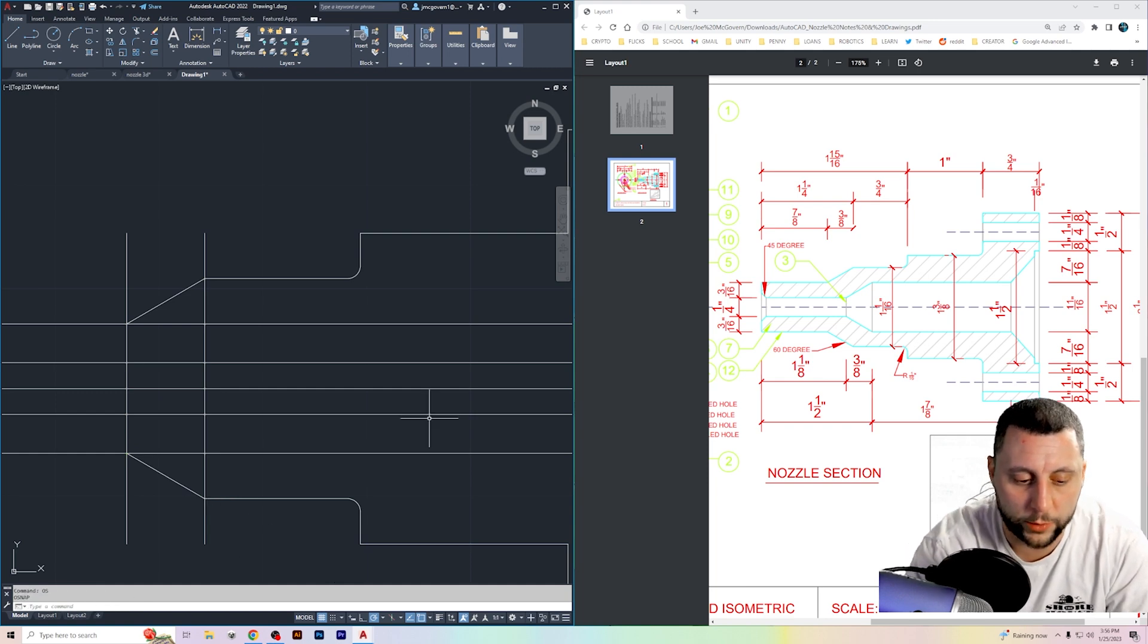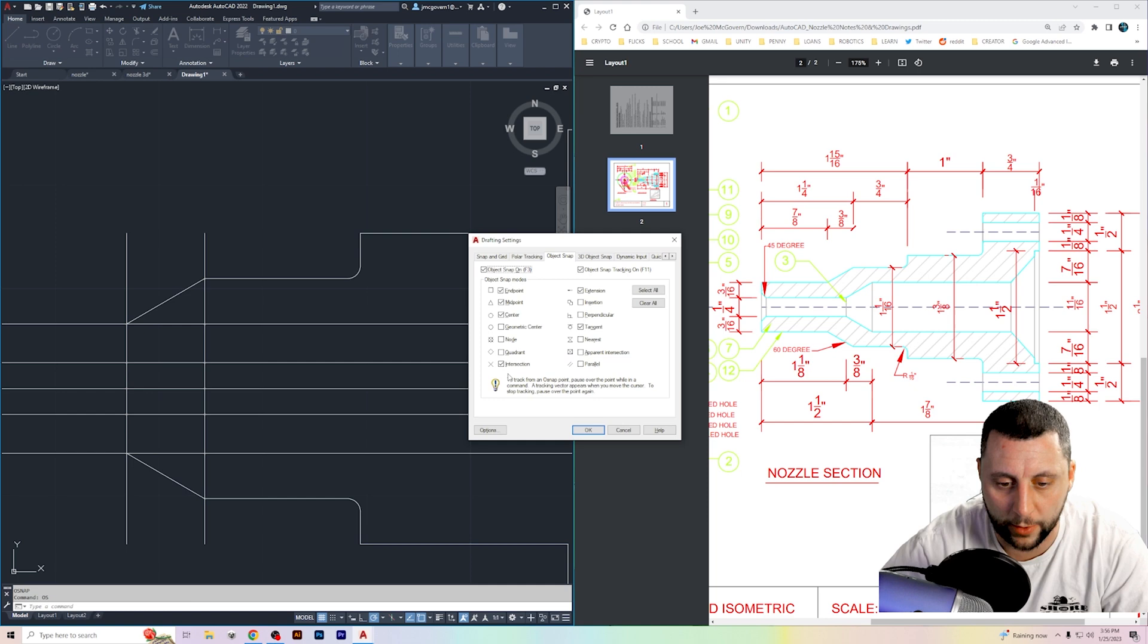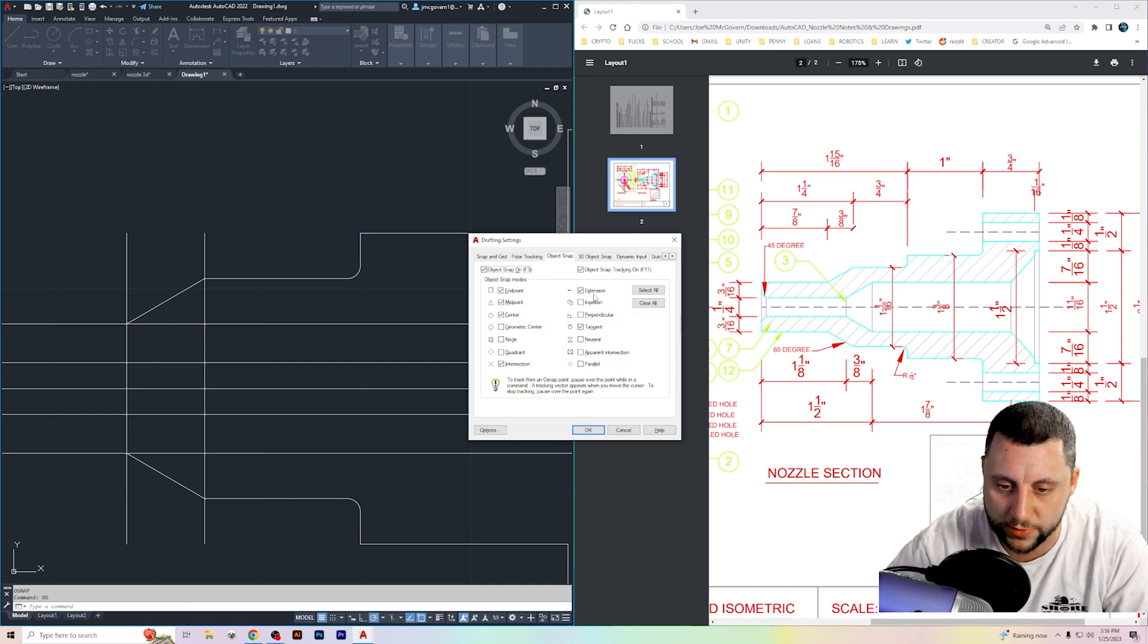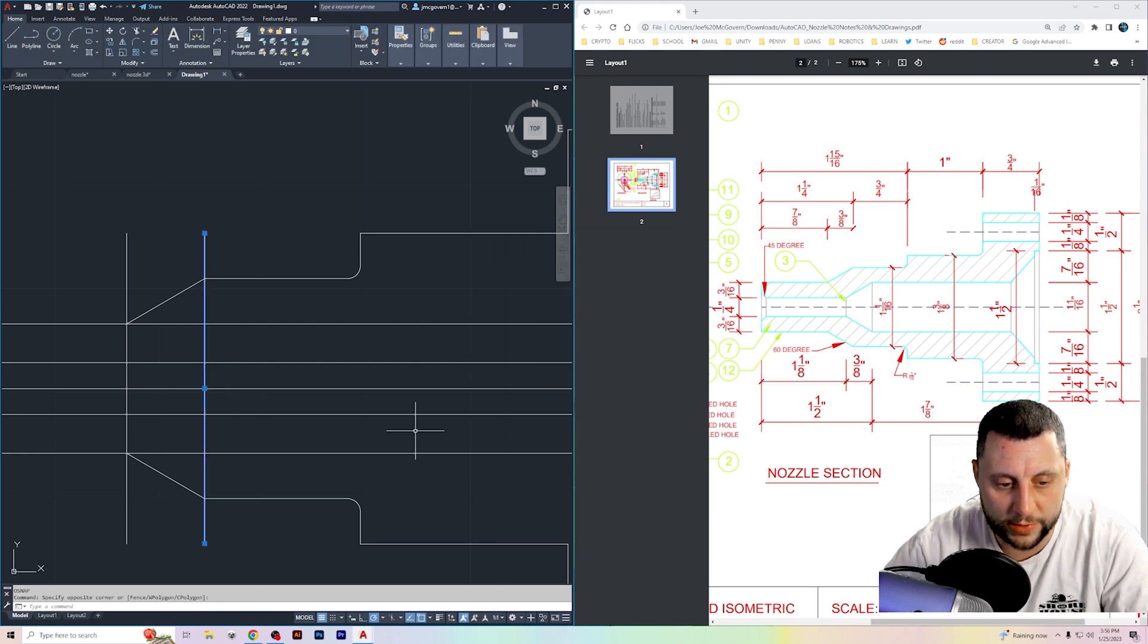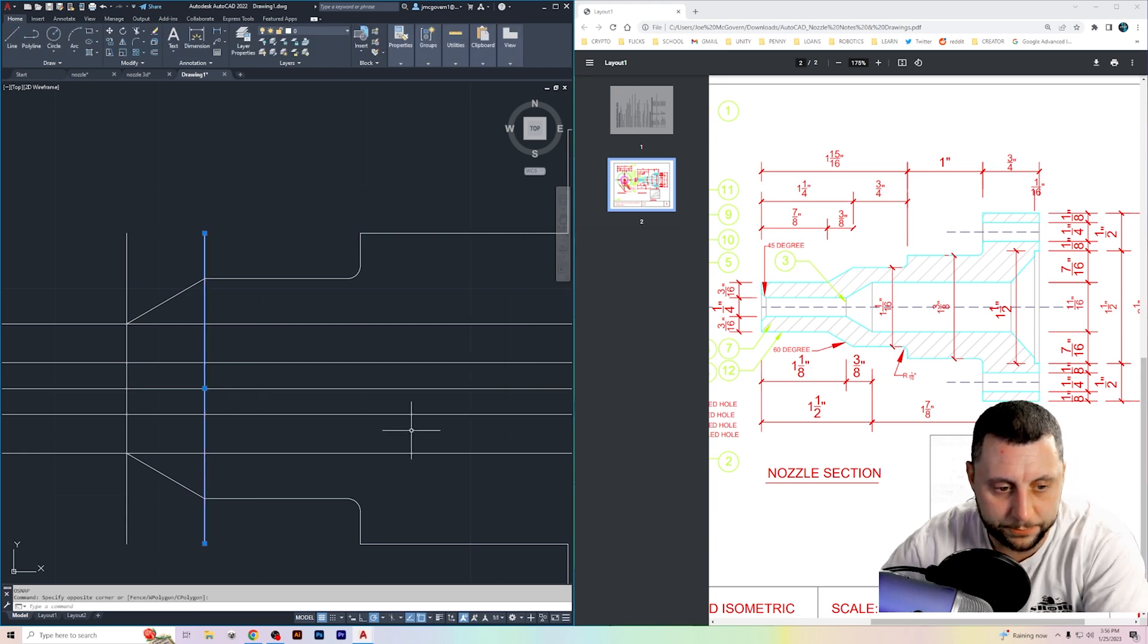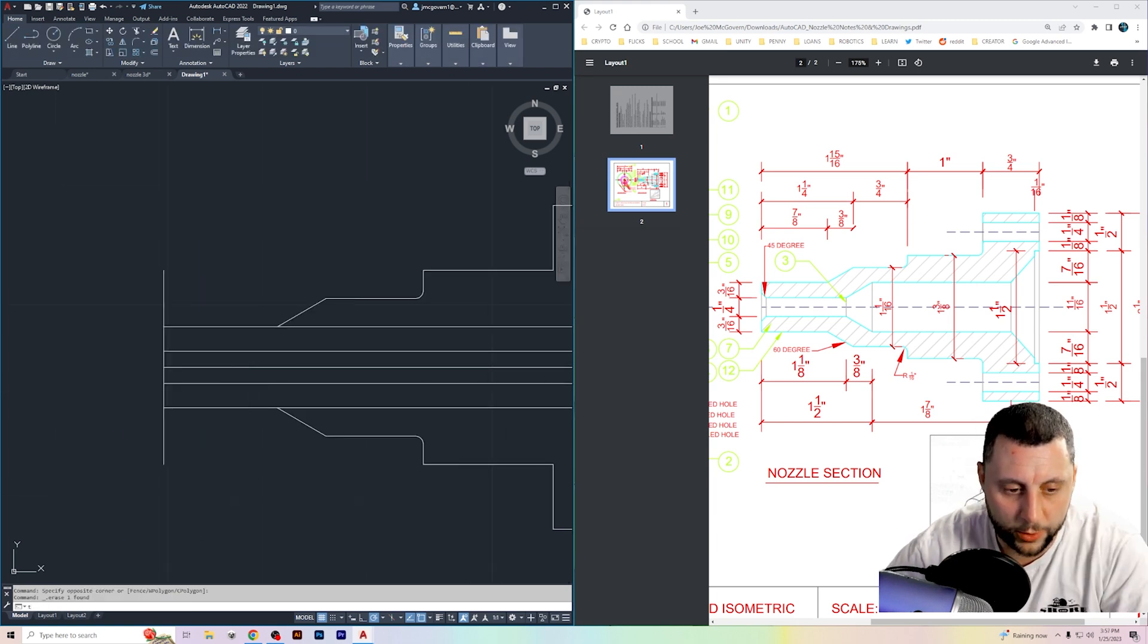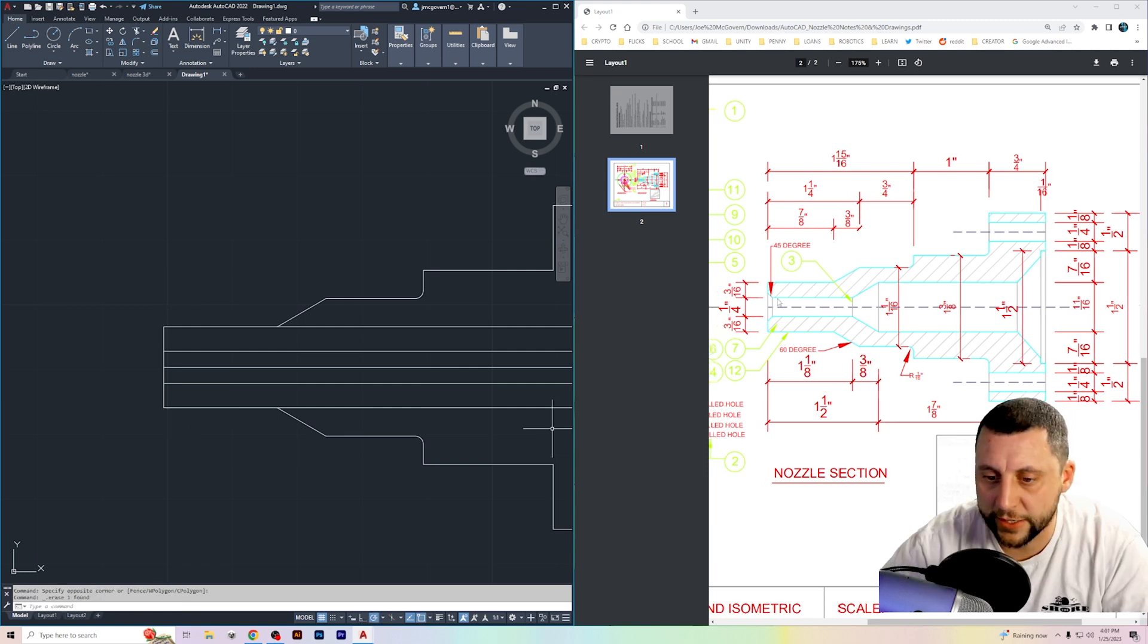So again, that was just line intersection, intersection, or intersection endpoint. If that's not working for you, go to OS enter and make sure that intersection is checked. I usually do endpoint, midpoint, center, intersection, extension, tangent. All right. No longer need this line. No longer need this line. I'm going to go ahead and trim the end and the end.